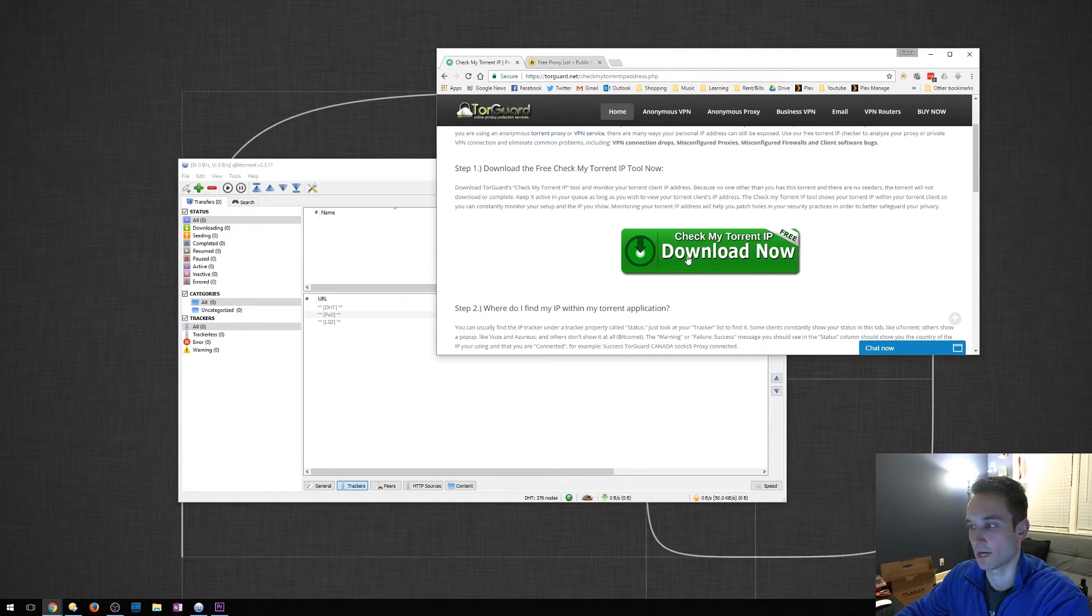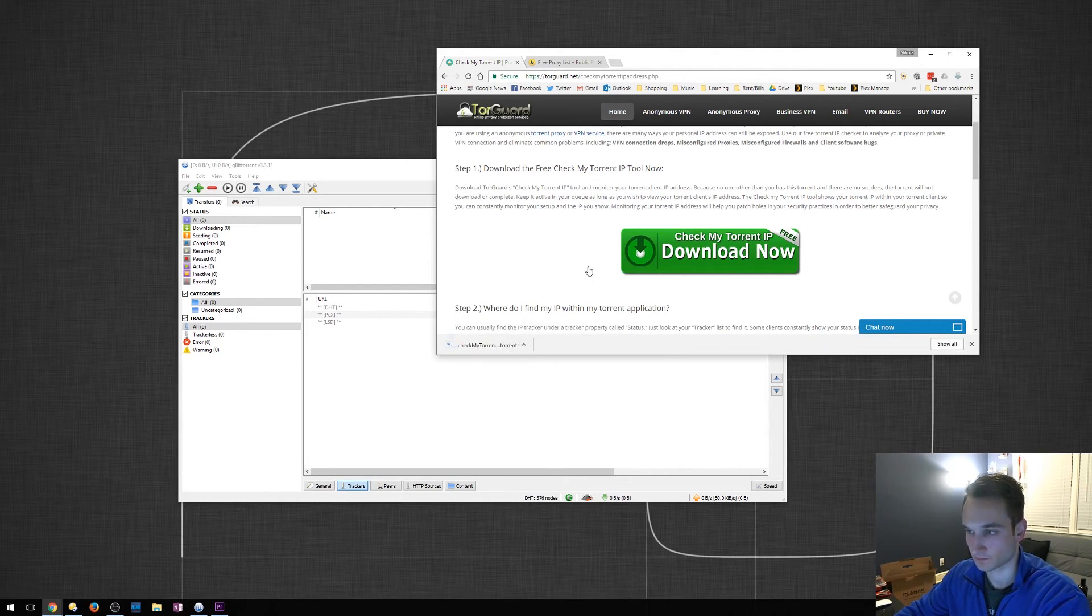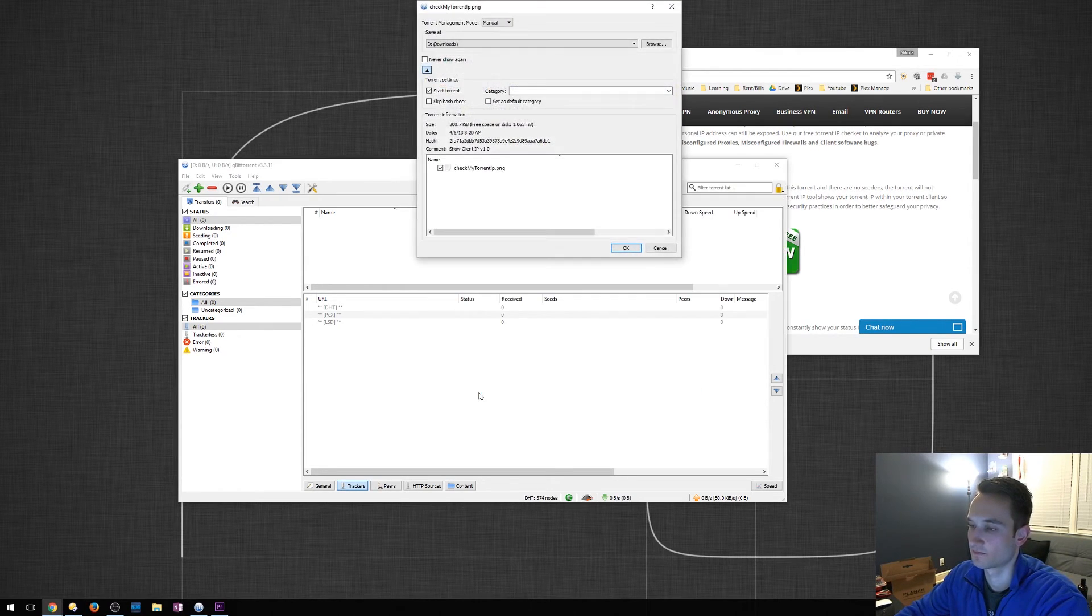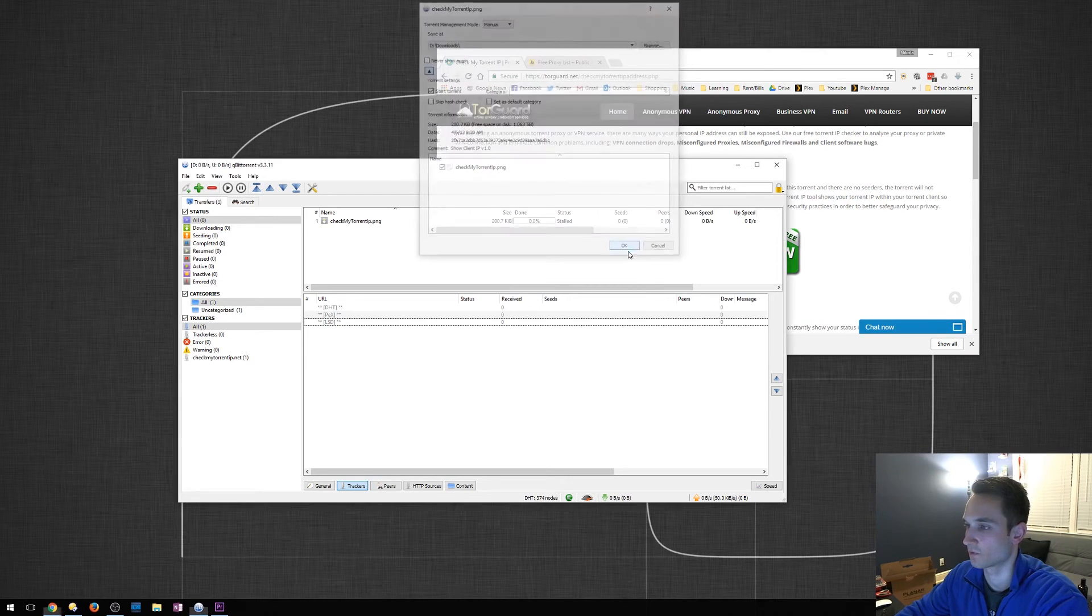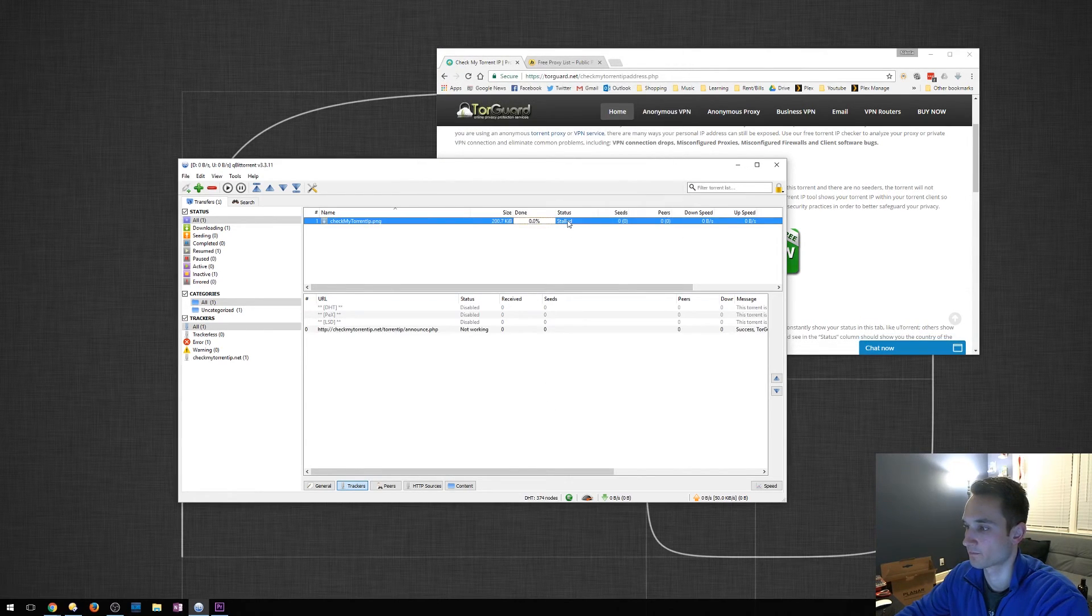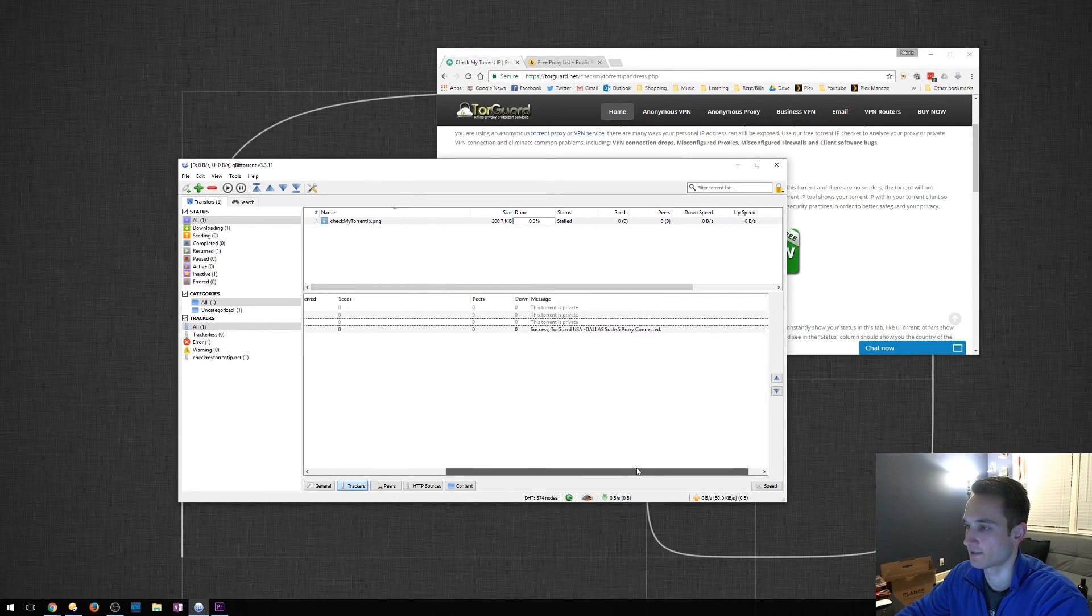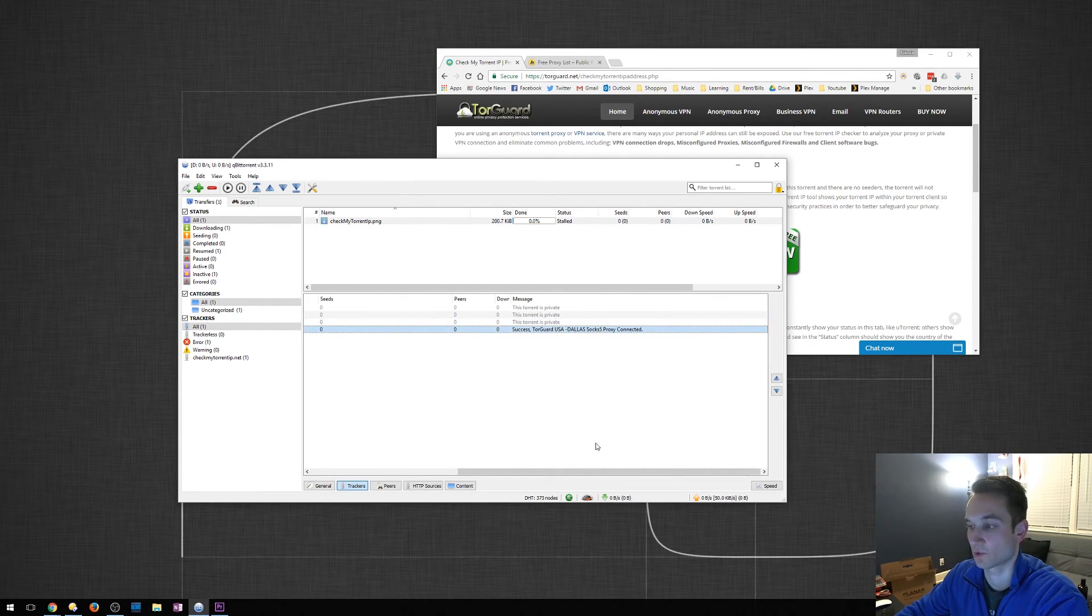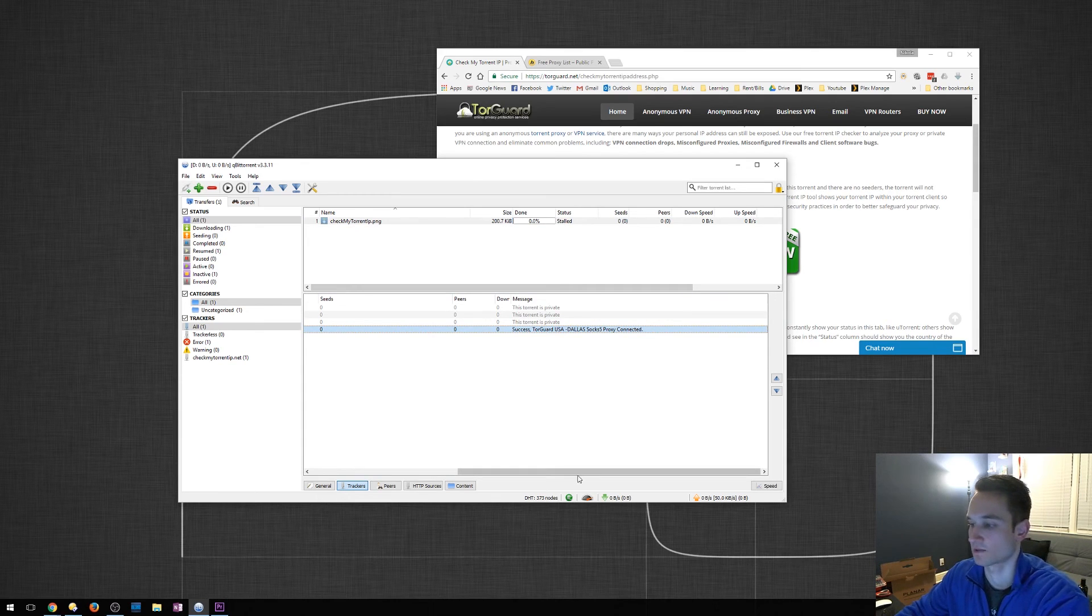We'll go ahead and click on CheckMyTorrentIP. It will download a torrent for you. You will then click on this. It'll come up with this. We'll click OK. Now, once we click on it, it's going to tell us success. Success, TorGuard USA Dallas. So it is giving me a Dallas IP address.